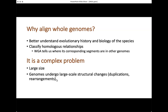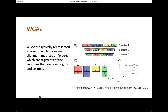Genomes are large and undergo large structural changes — duplications, rearrangements, deletions — so aligning entire genomes is quite tricky business. But why do you want to align genomes? It's for the same reasons why you want to do any alignment: to understand the evolutionary history and the biology of species and to classify homologous relationships.